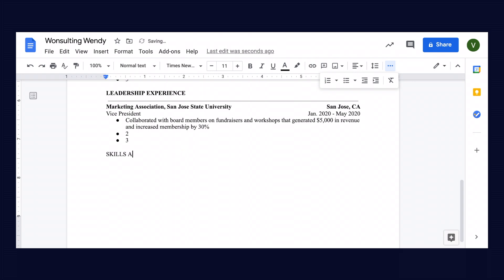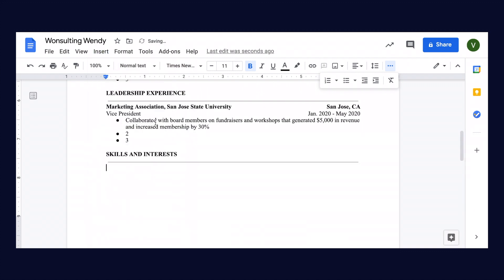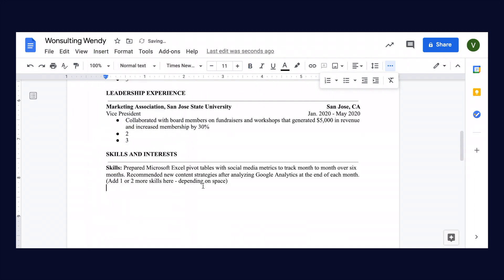The next section that we're going to go over is skills and interests. Now for these skills, these are not soft skills such as organization or communication. These are the technical skills.